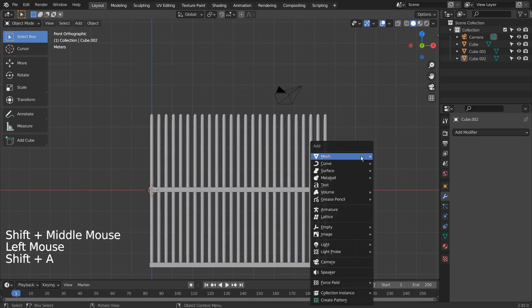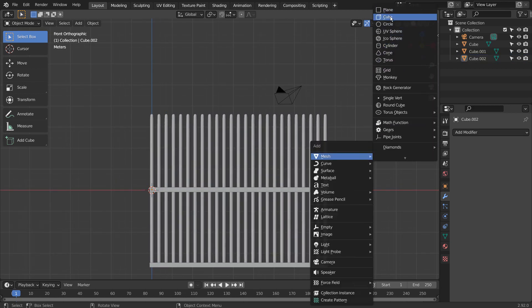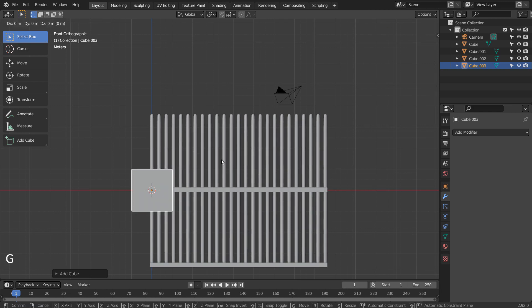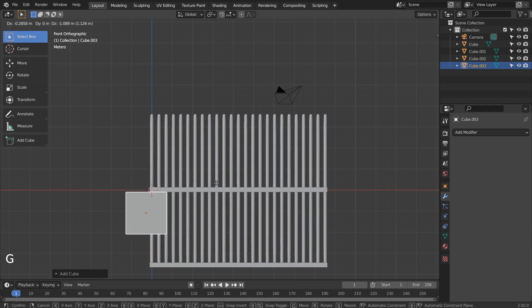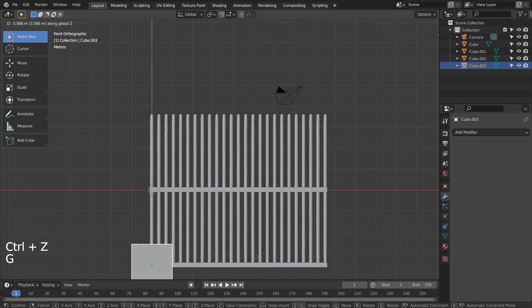We need one more cube. G and Z to move on the Z axis.